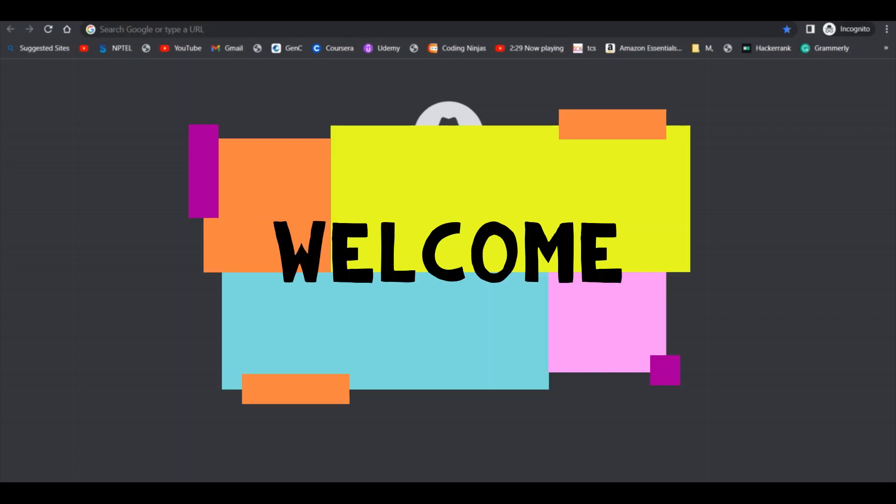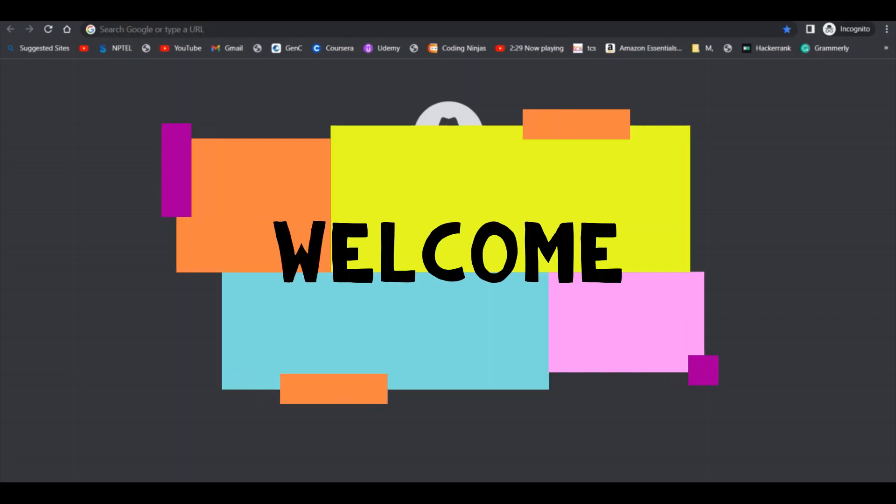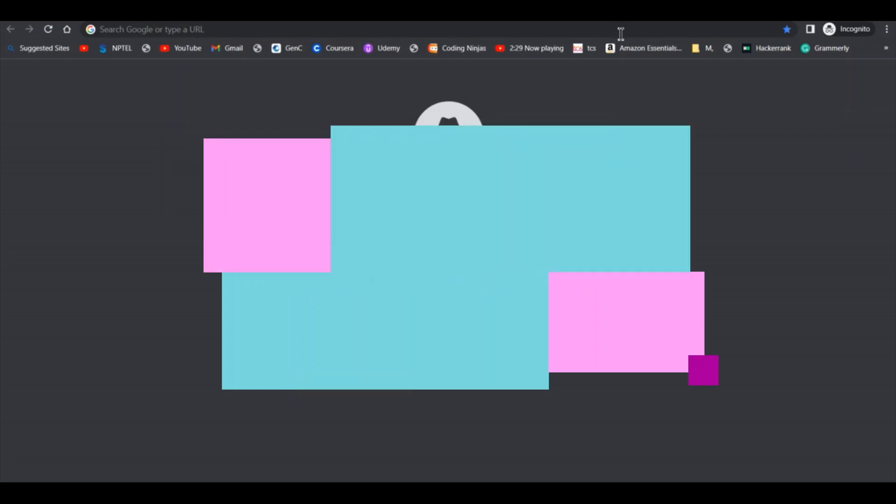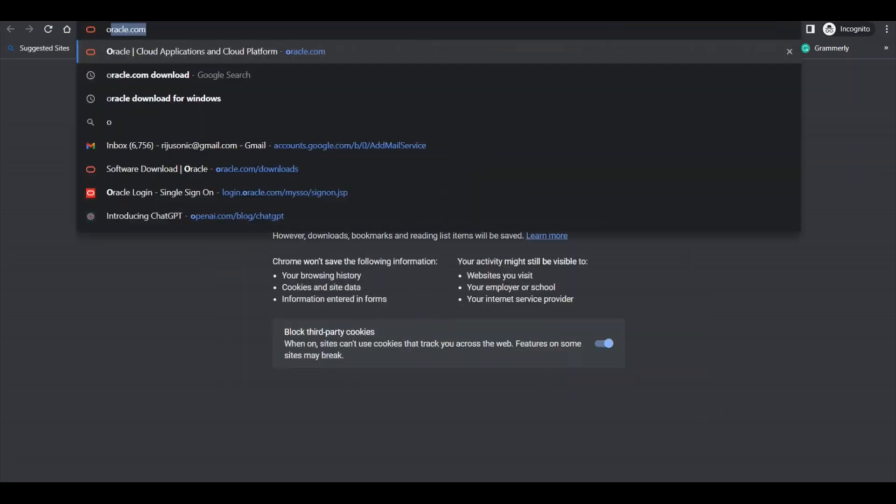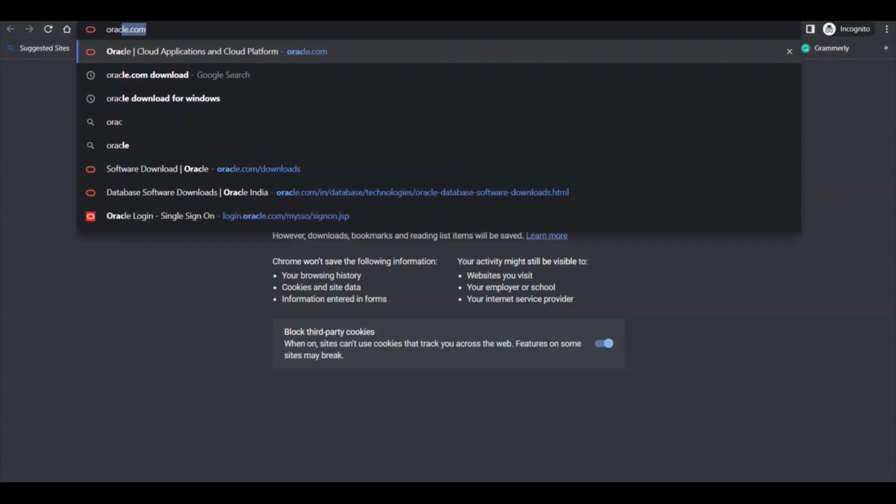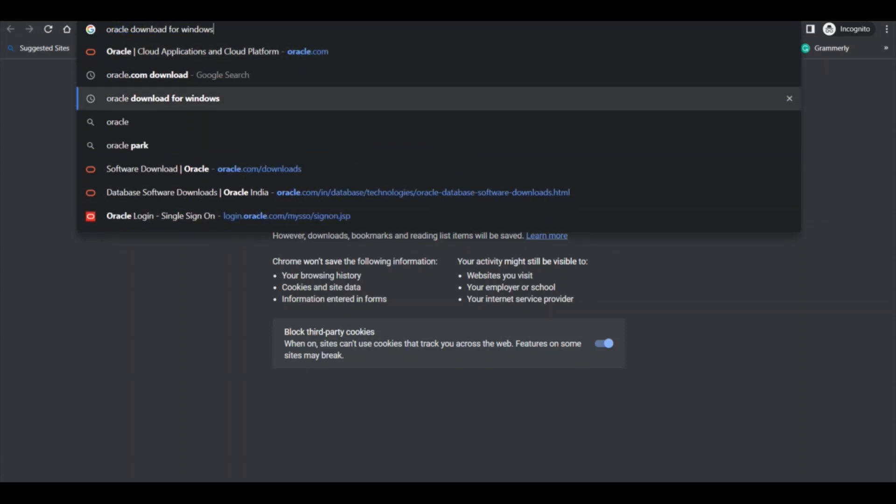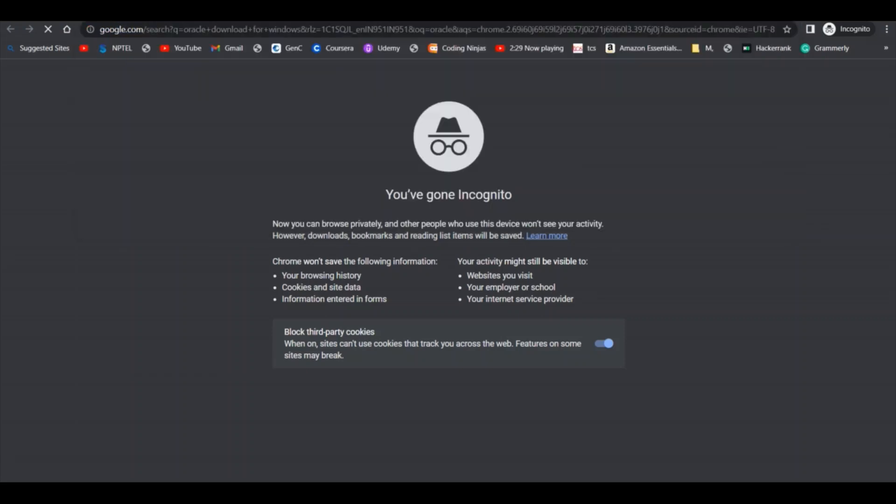Hello guys, welcome back to my channel. Today I'm going to show you how to install Oracle database on your Windows operating system. Let's start. First, go to your favorite browser and type 'Oracle download'.